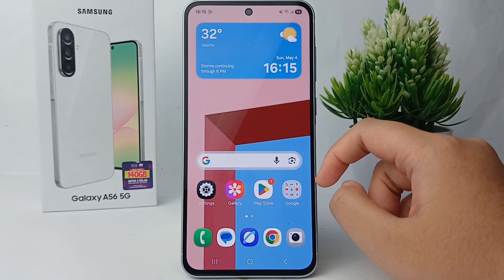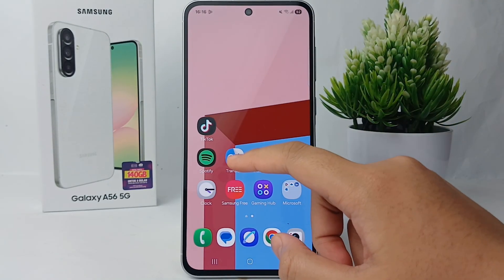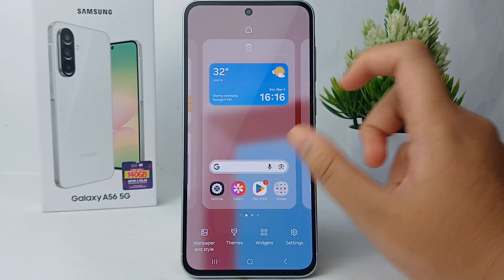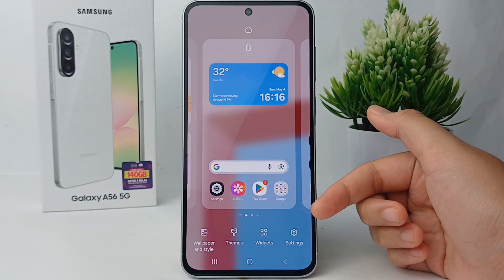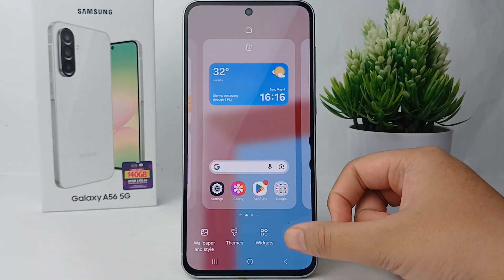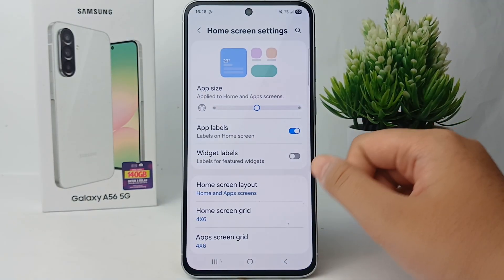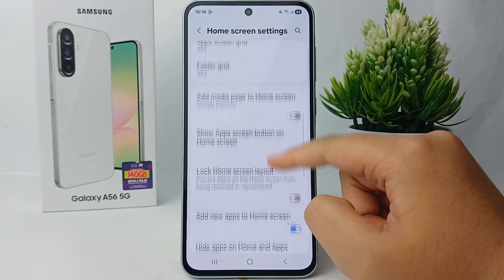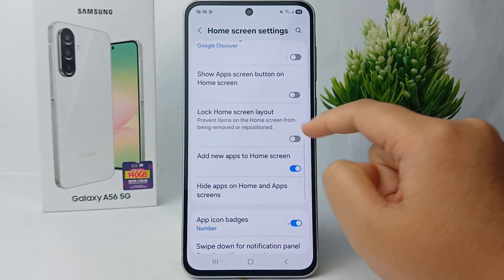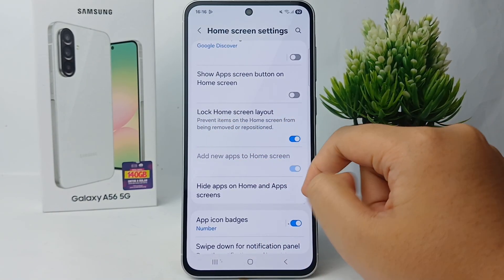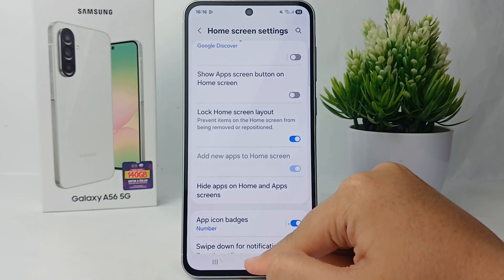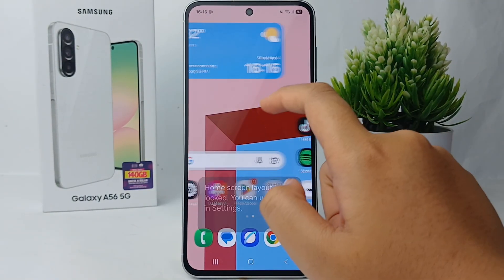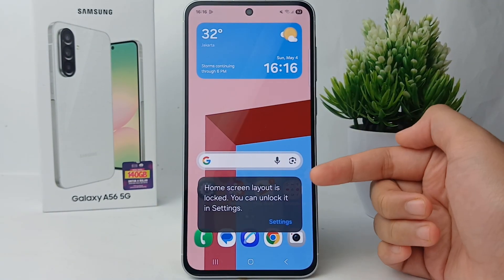First, you can pinch on the home screen, then go to the Settings menu. After that, scroll down and you can activate 'Lock Home Screen Layout.' Now you cannot move or remove apps from the home screen.